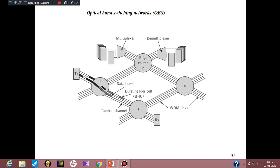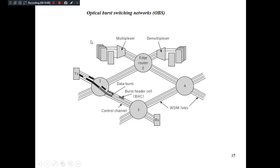Optical burst switching (OBS) falls between circuit switched based networks and packet switched based networks. OBS operates at the sub-wavelength level, at a granularity intermediate between circuit switching and packet switching. Therefore it provides rapid setup and teardown of optical network paths, and acts like a hybrid switching network.